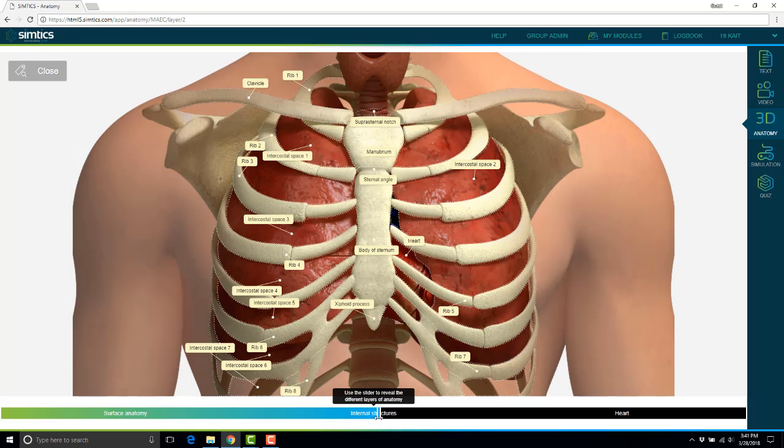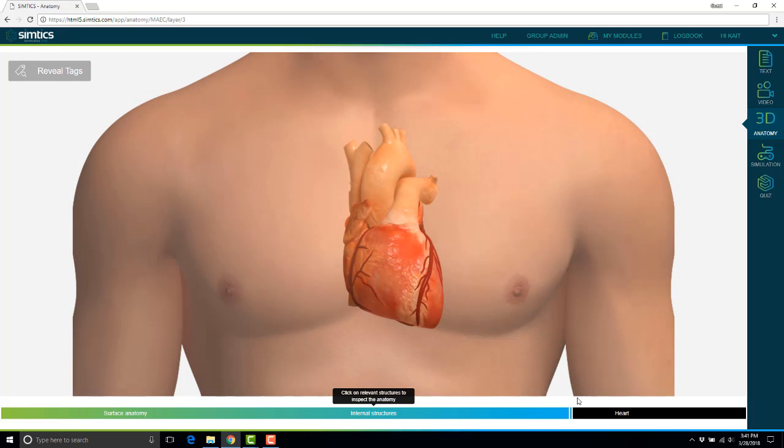And because we're in the EKG procedure, we also are dealing with the heart, so we're going to see the anatomy of the heart here.